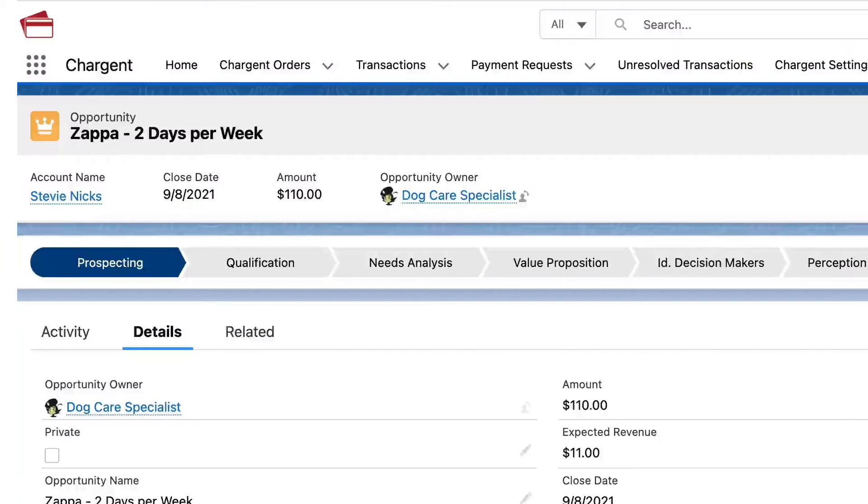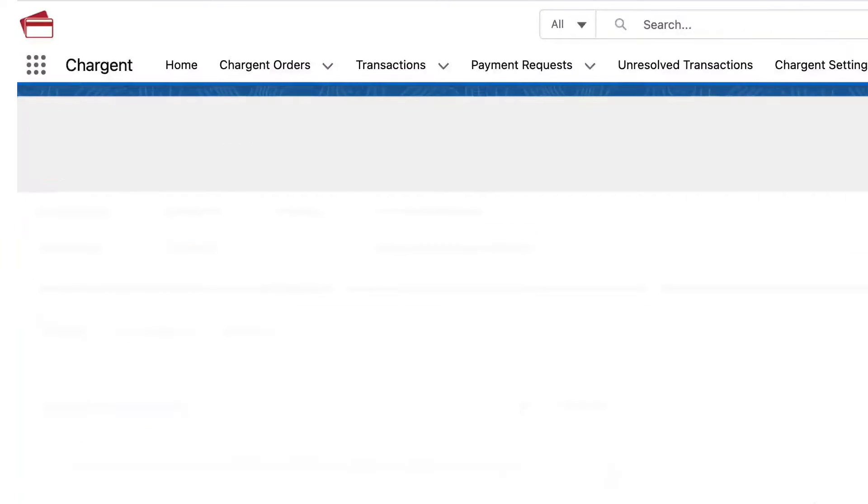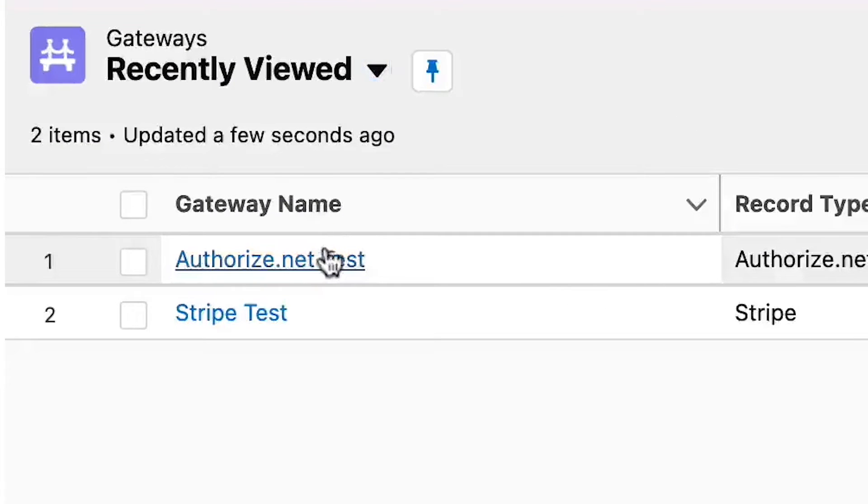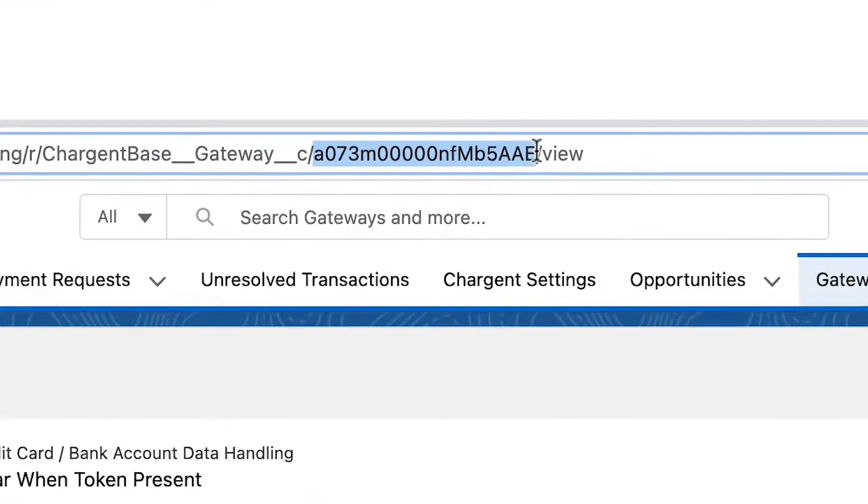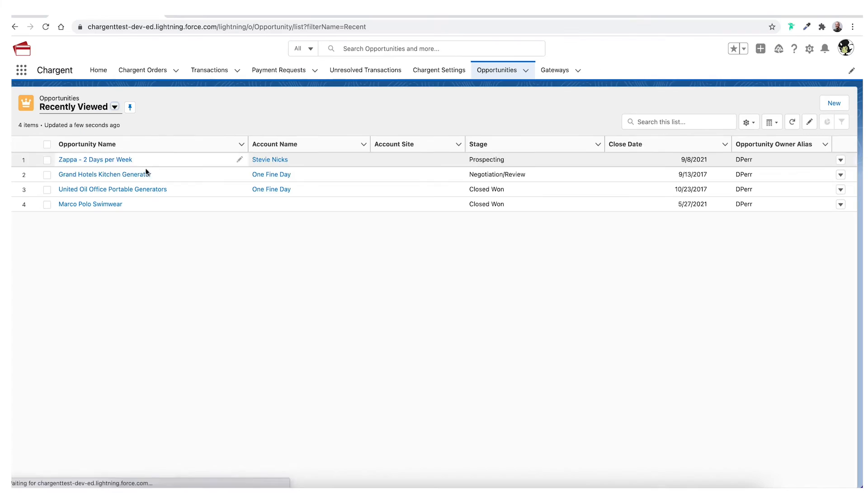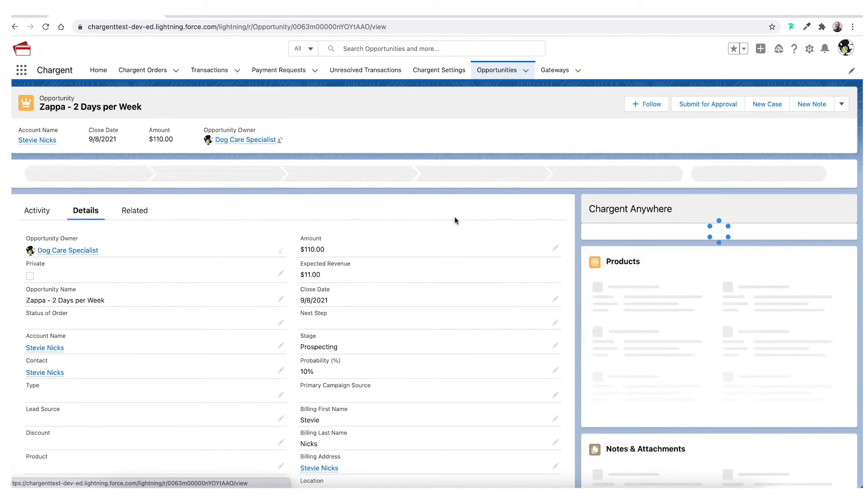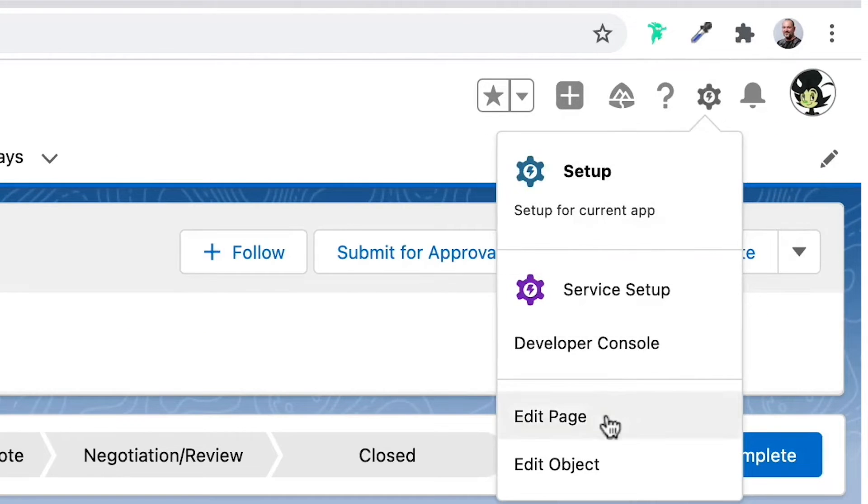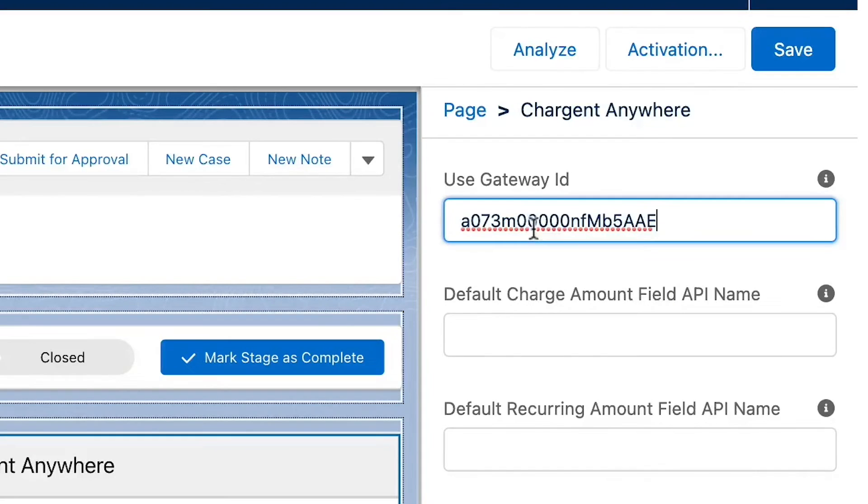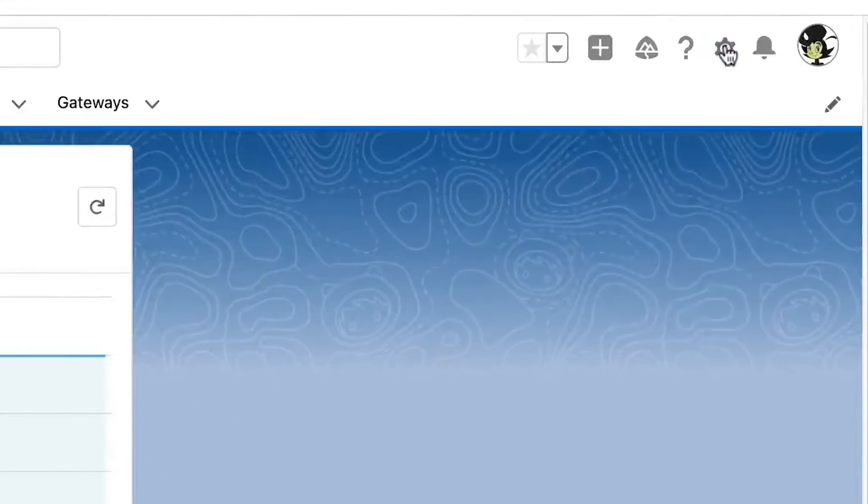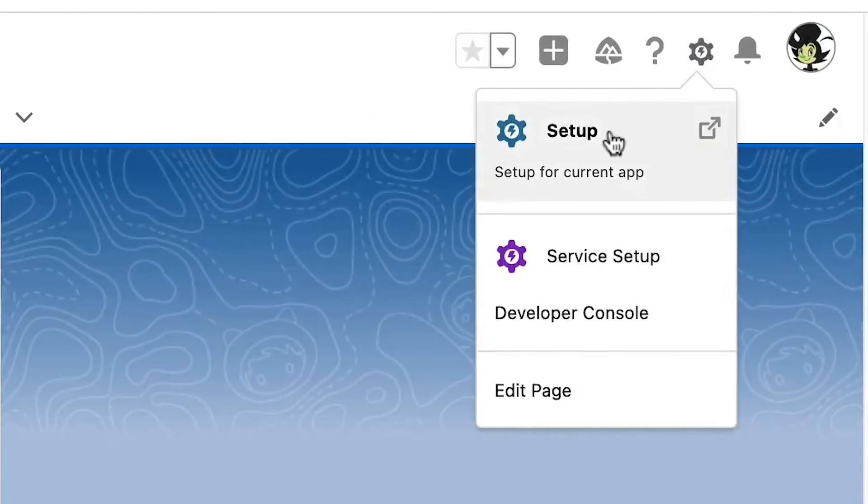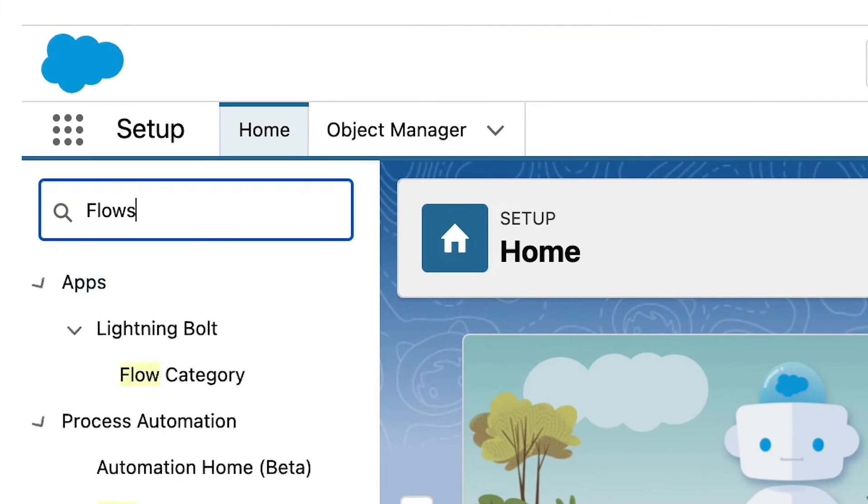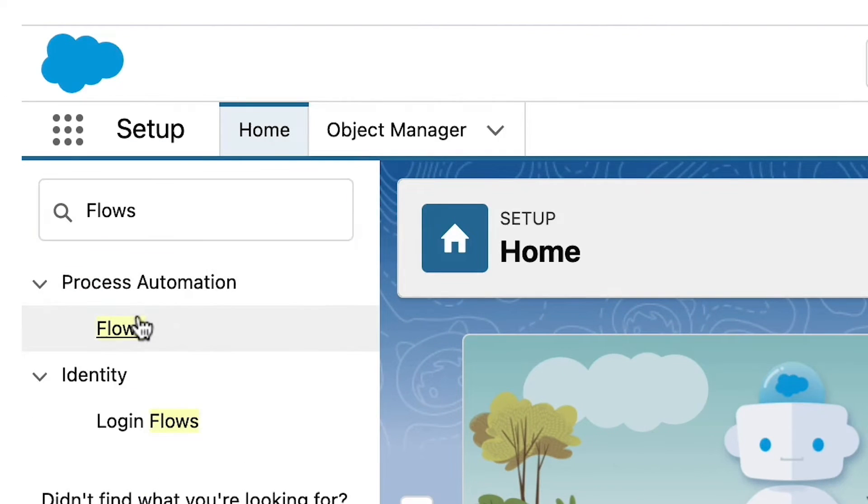Let's take a look at how we can leverage record triggered flows to manage all these gateways. In this example, we have a location picklist on the opportunity object, each with a corresponding gateway record. To get things set up, first we'll edit the Chargent Anywhere component to have a default gateway. You can leave the other fields as is. Now let's create a record triggered flow that will reference the location picklist and then set the proper gateway on the charge and order. Click the gear icon and head to the Salesforce setup. In the quick find box, type flows and click the link.